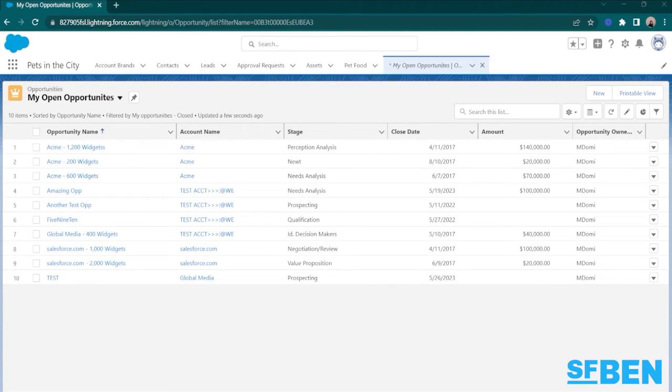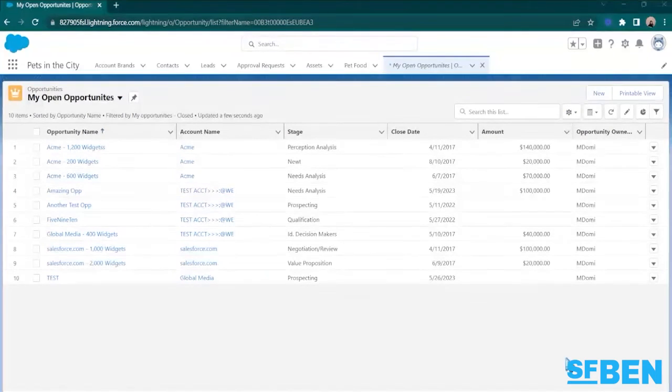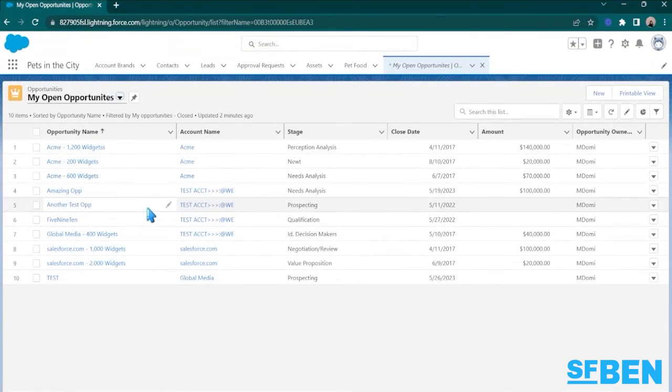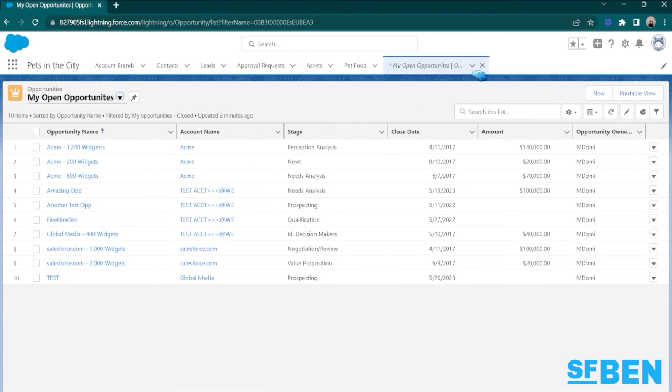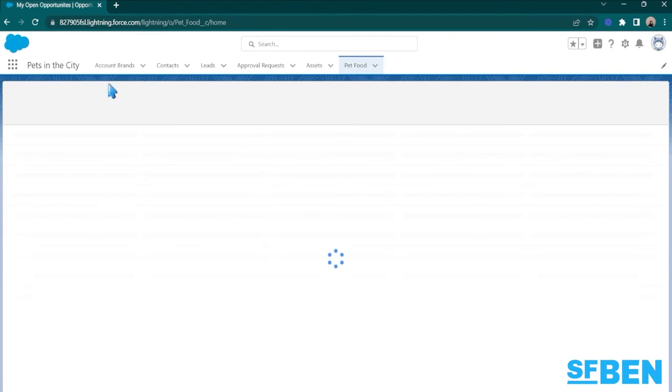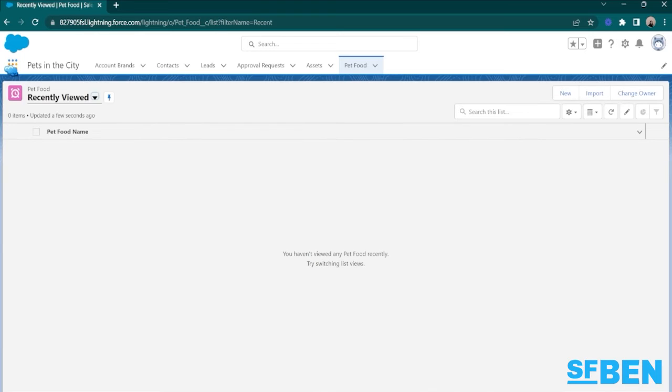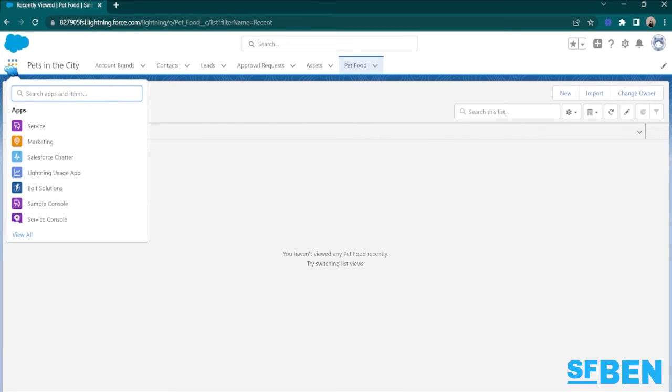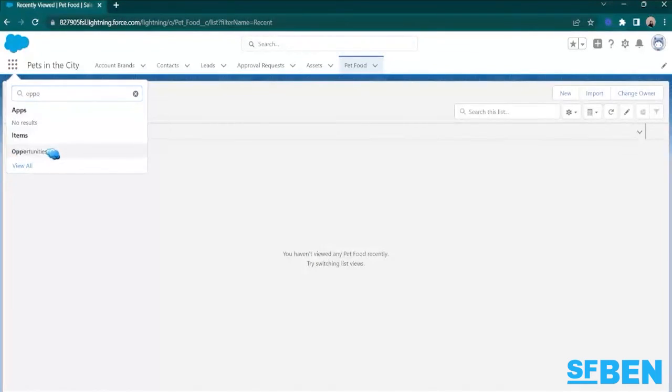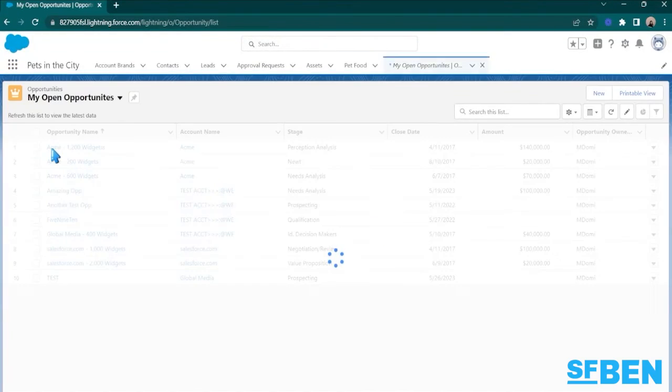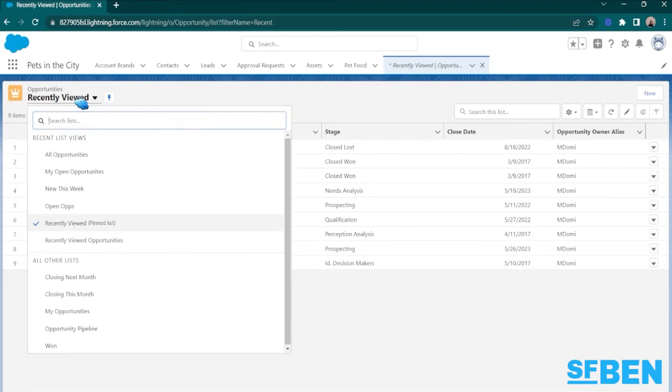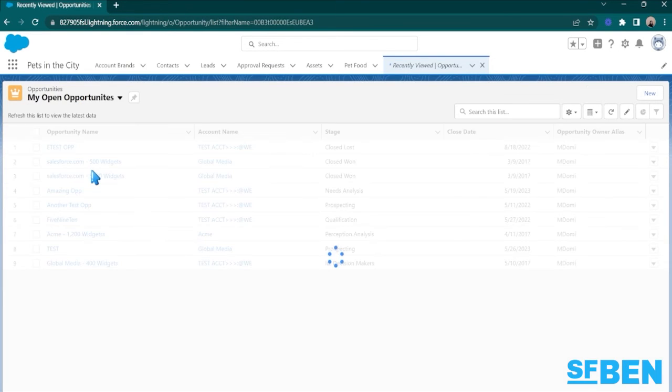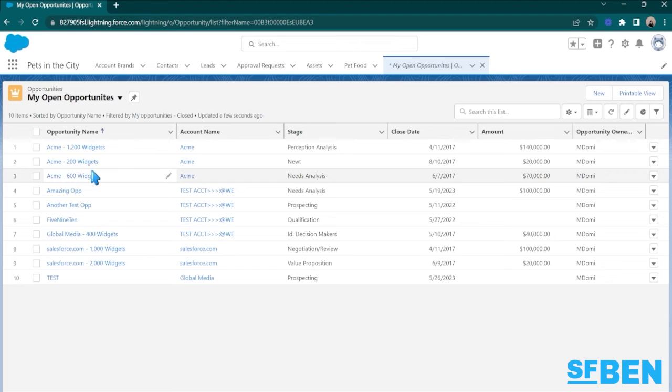Compared to Classic, ListViews in Lightning provide better features and functionality, and one of them is the ability to pin your ListViews. To save time and increase efficiency, you can set your most frequently used ListView as your default. This way, whenever you navigate to a particular object, Salesforce Lightning will automatically display your preferred ListView, saving you precious clicks and helping you get to work faster.